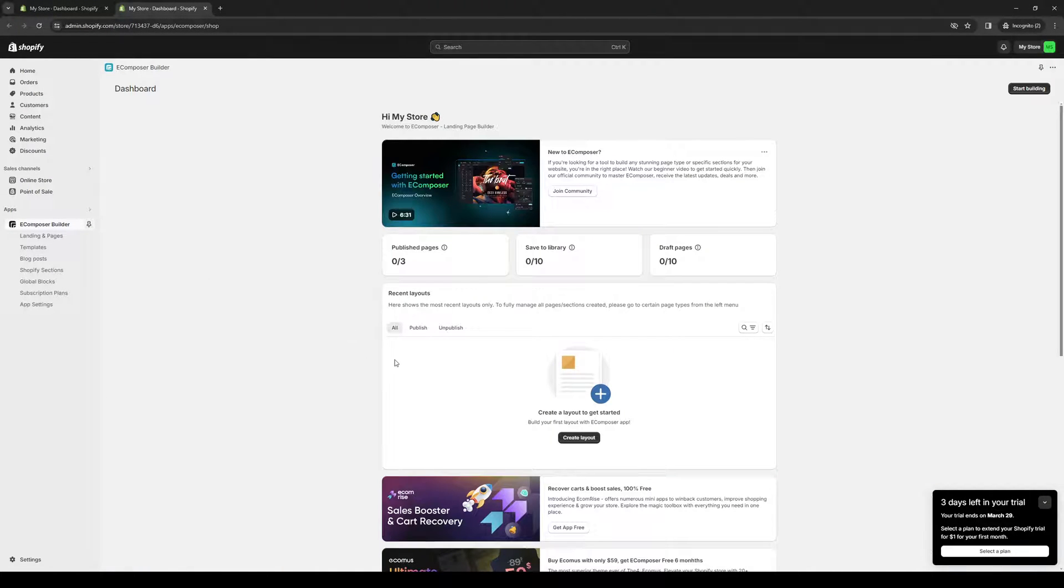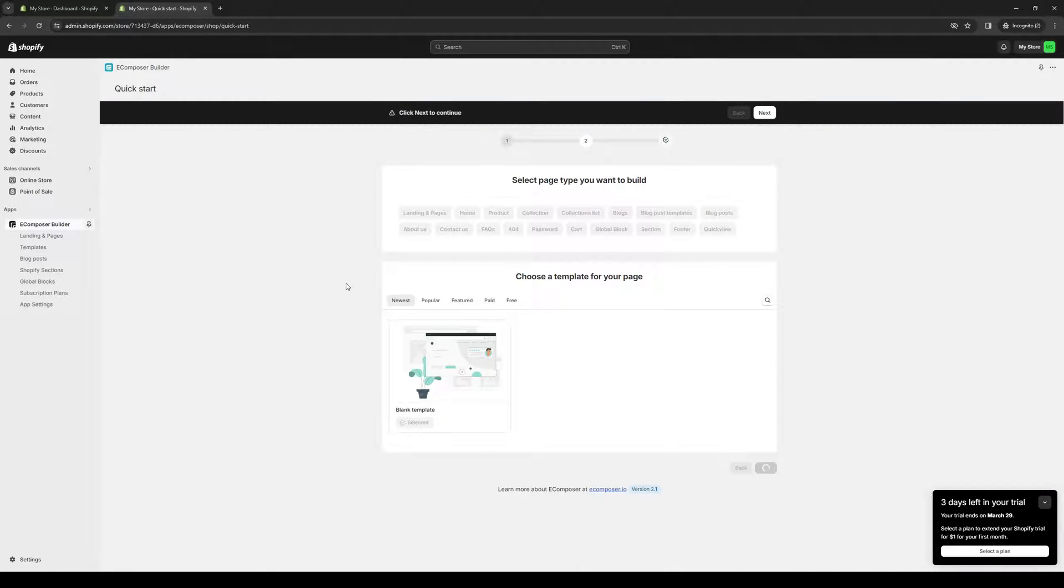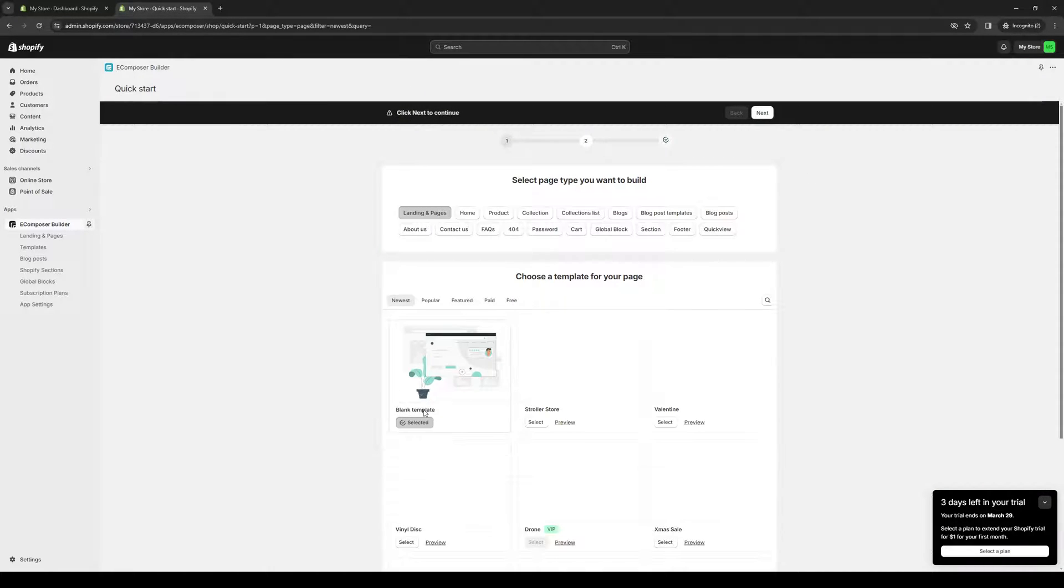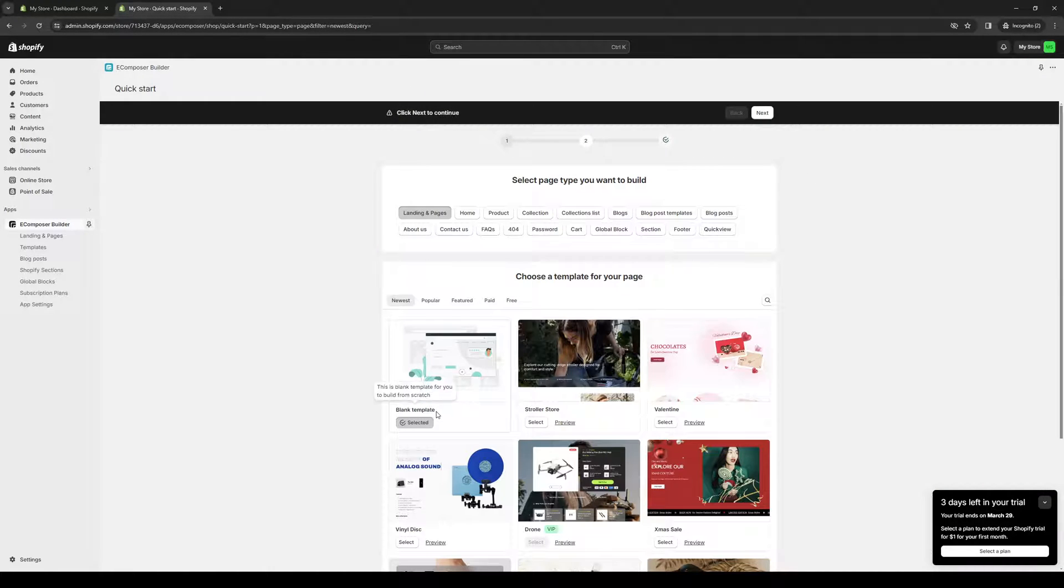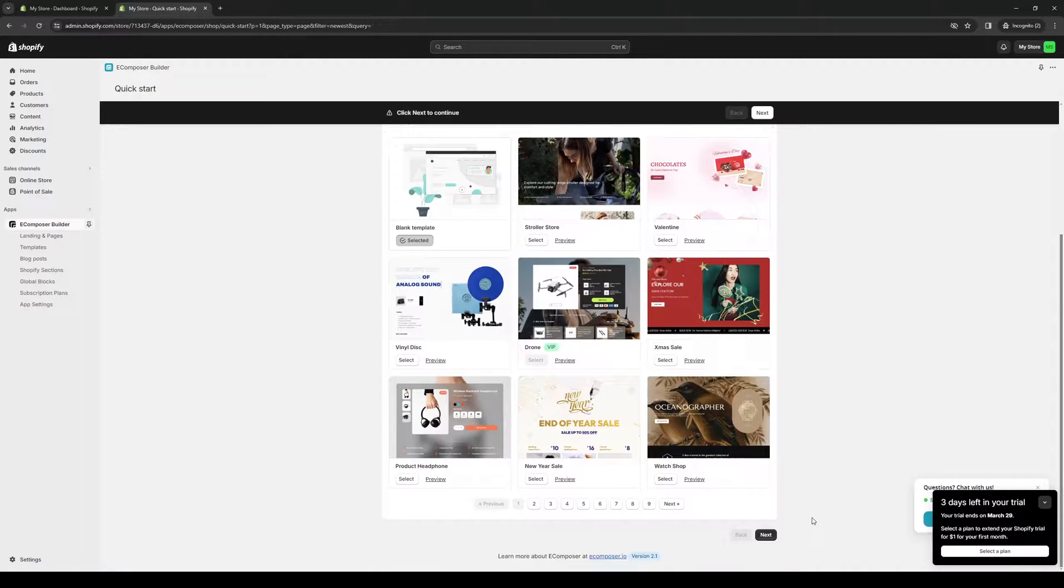So here we are. When we go to edit our site page or online store using this app, click on start building, like so. Click, select this template right here, and go to next.